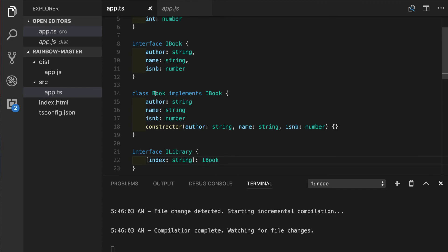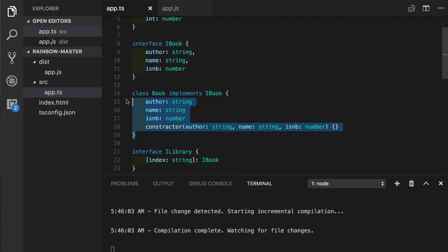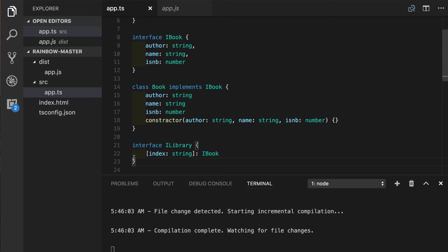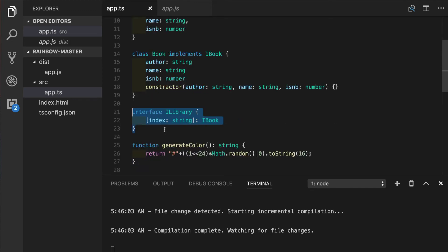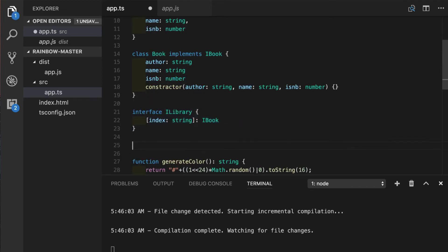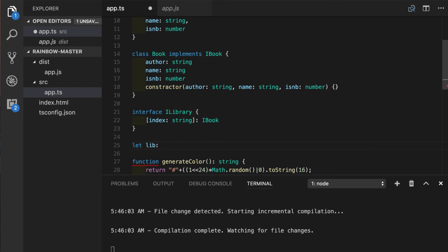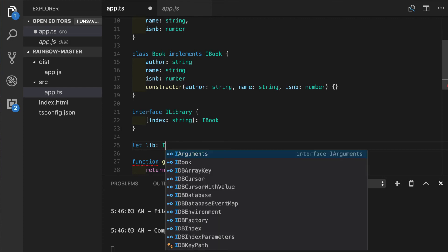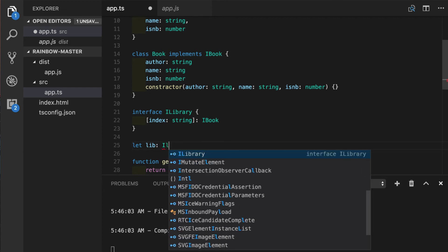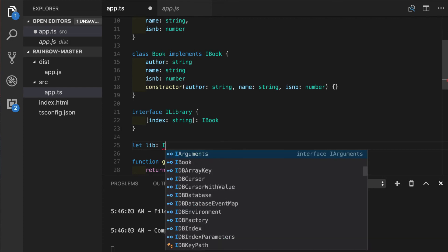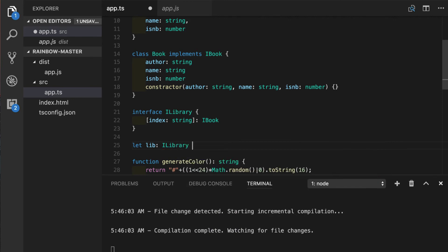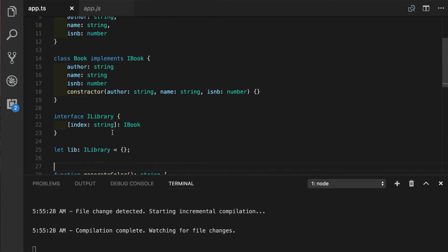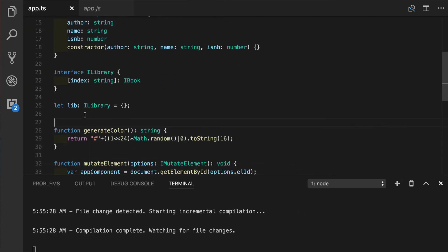So what we got so far is interface of a book, the actual implementation of book class, and interface for a library. Now we will create a variable named lib, standing for library. And it will have type annotation made with the interface that we just created for iLibrary. And for now, it's going to be just an empty object literal.